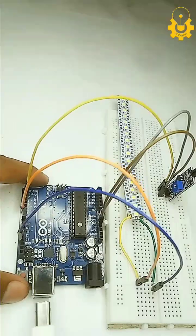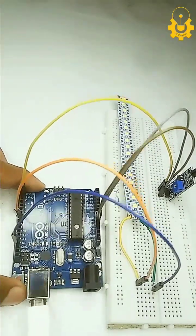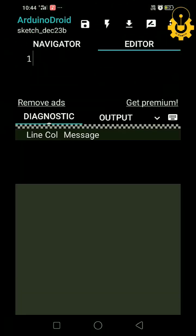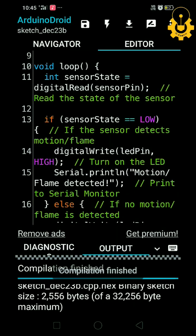Next, with the wiring done, let's move to the coding part. You can find the code in the description below.